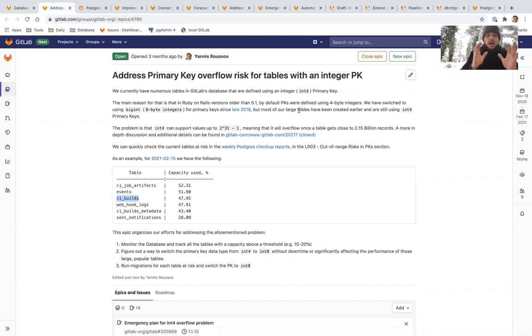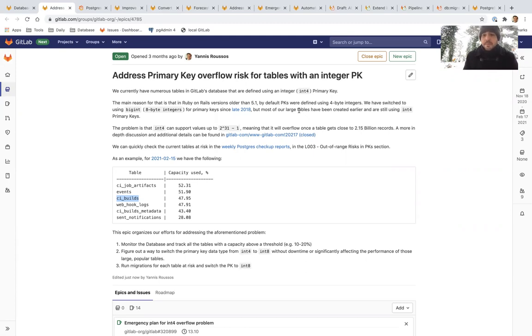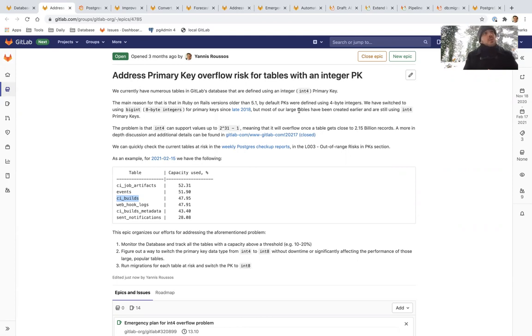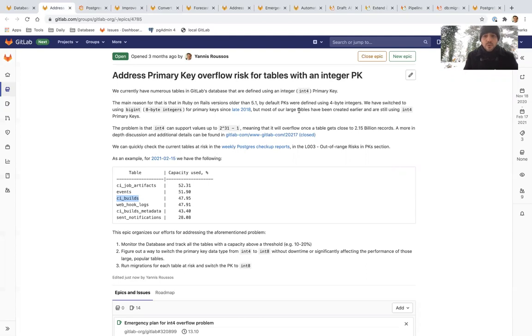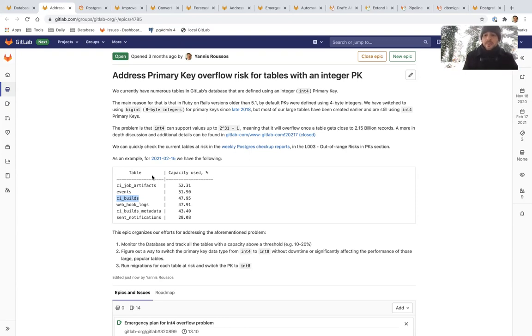So addressing primary key overflow risk, a very quick overview. You can check past ECO videos in our epics and issues for more details. Integer 4 are four byte integers. They have a maximum value of 2.15 billion numbers that they can describe. So in GitLab, all tables almost up to two years ago use integer for integers as primary keys. And we have started to observe some tables, some of those tables going above 1 billion records. If we reach the maximum integer value, that's a catastrophic event. We won't be able to add any more records on those tables. So we want to address those problems as early as possible.